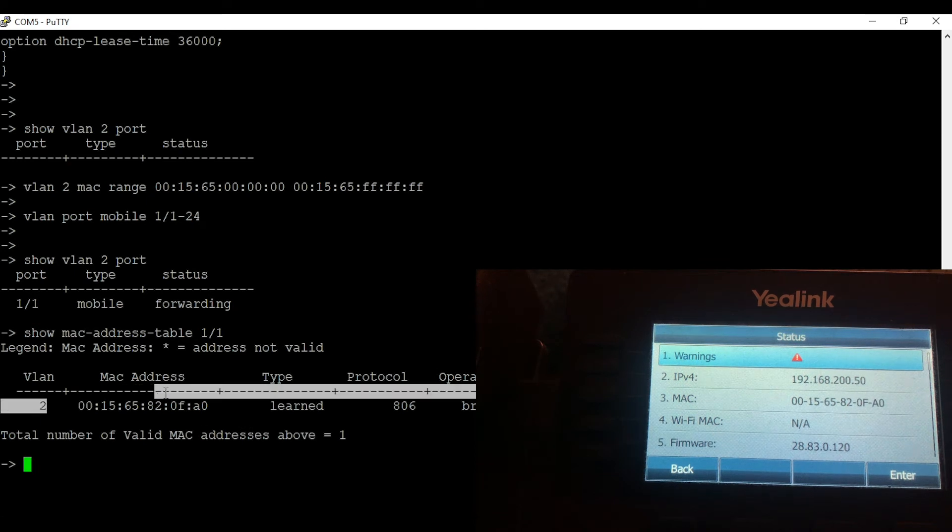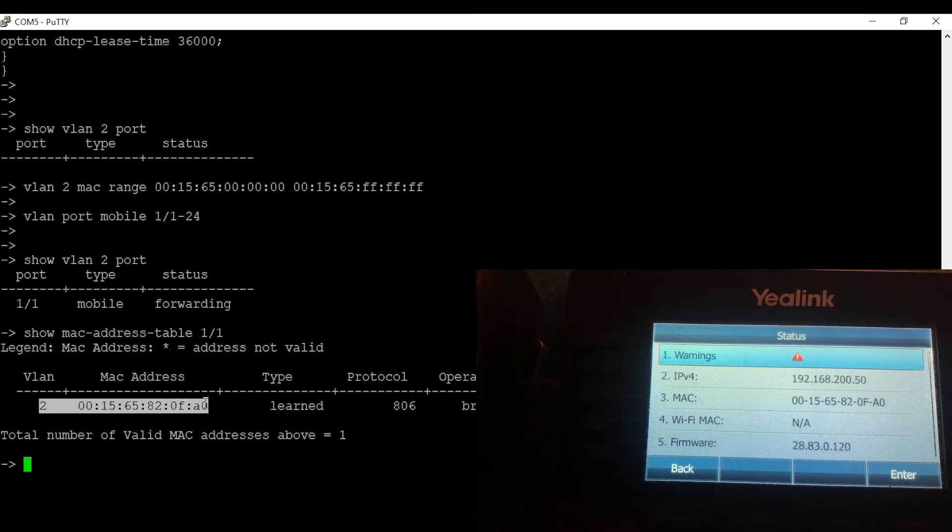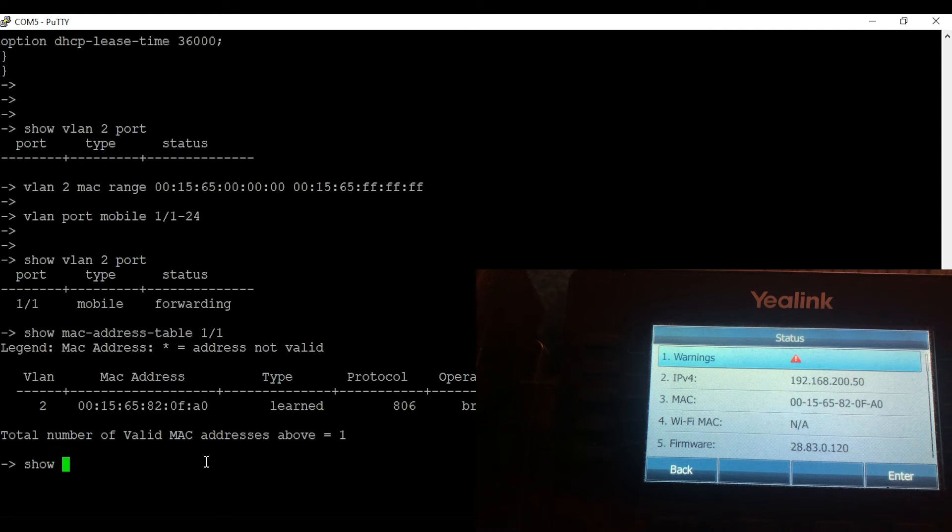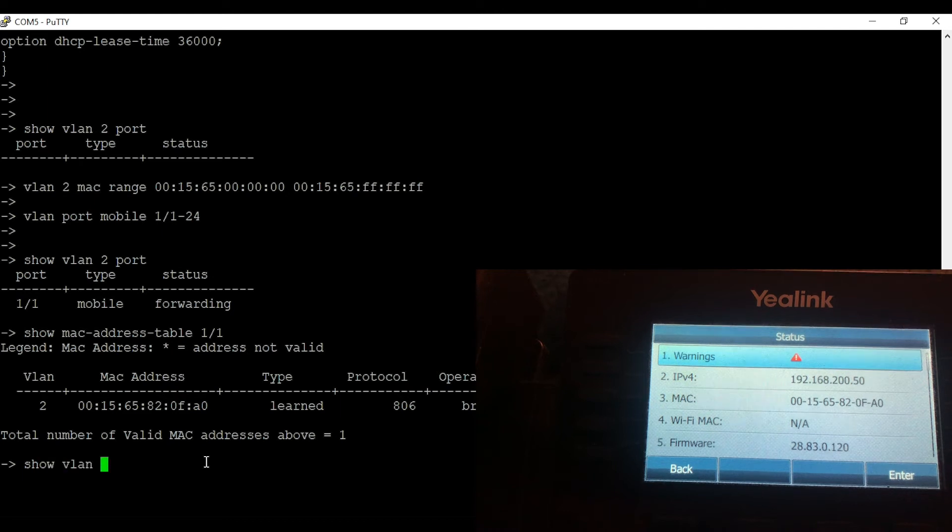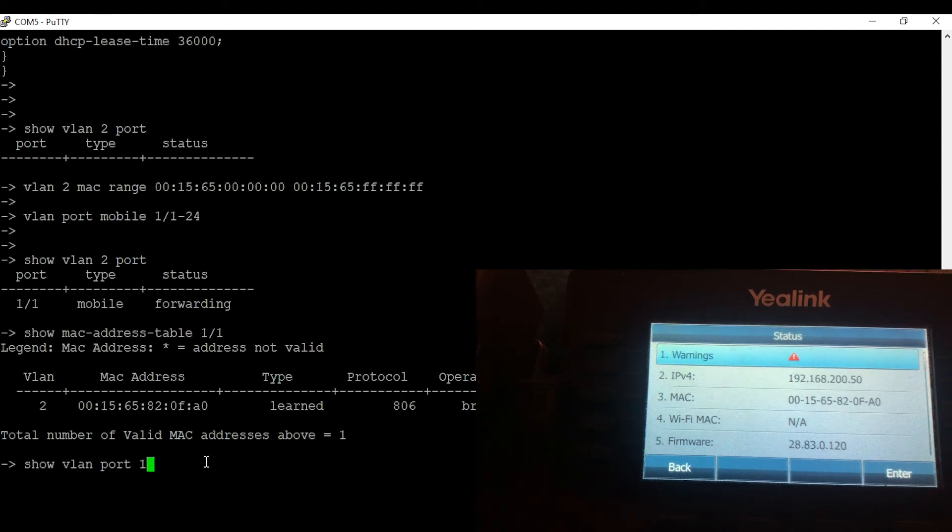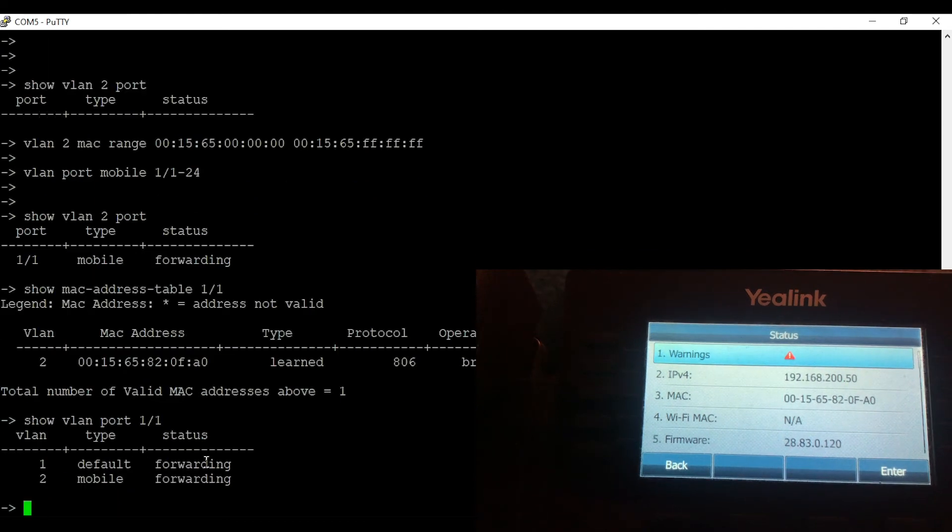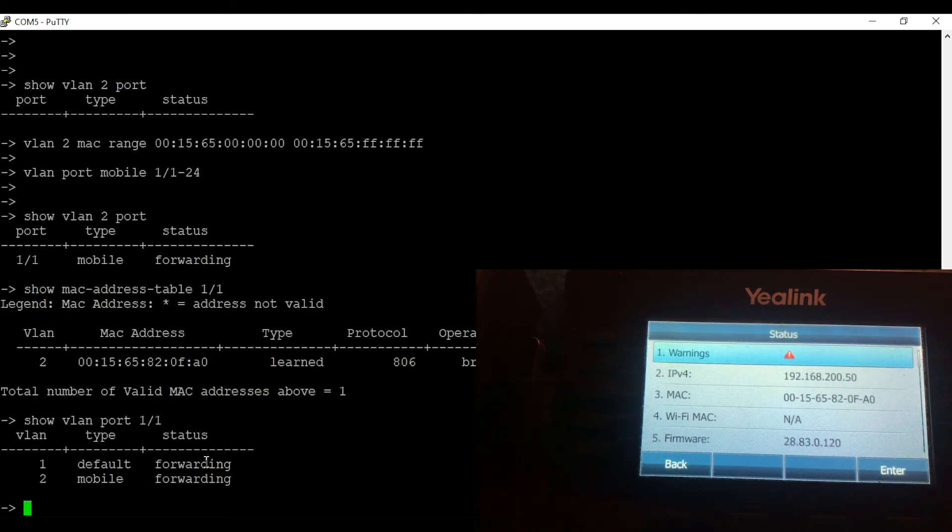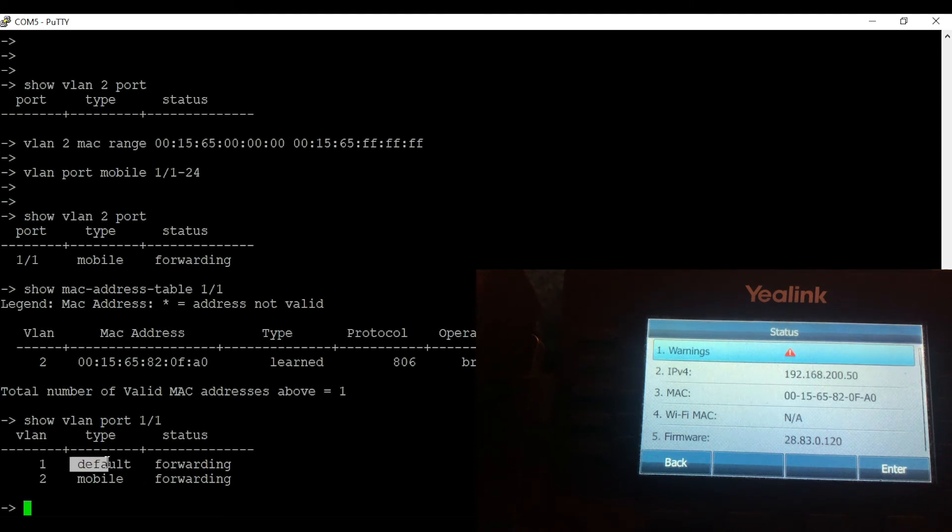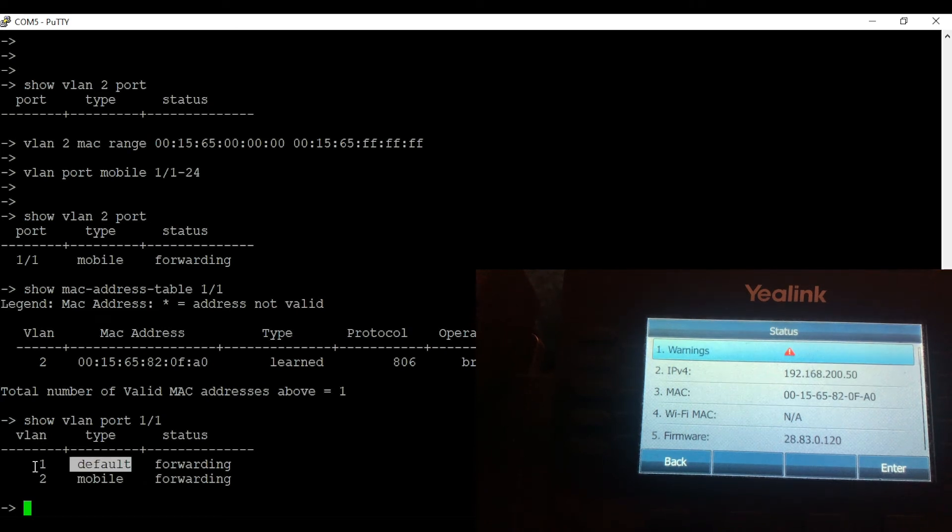We are also going to check what VLANs we are seeing on the port using command show VLAN port 1 slash 1. As you can see there are two VLANs. VLAN 1 which is a default VLAN, and VLAN 2 which is a dynamically assigned VLAN.